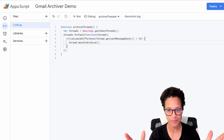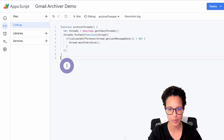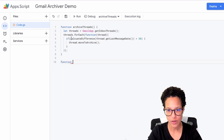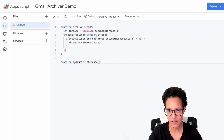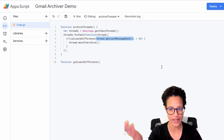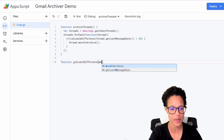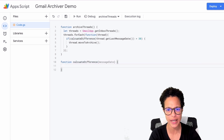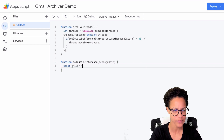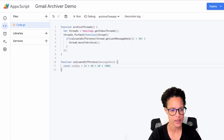We need to calculate the difference. This can be a little bit tricky when dealing with dates in JavaScript. We need to create the calculateDifference function. We will be passing in the date of the last message of our thread — a date — and that's why I'm calling it messageDate. Now onto what the function will be doing: we create a constant oneDay, and the value is 24 * 60 * 60 * 1000 — that's 24 hours in milliseconds.